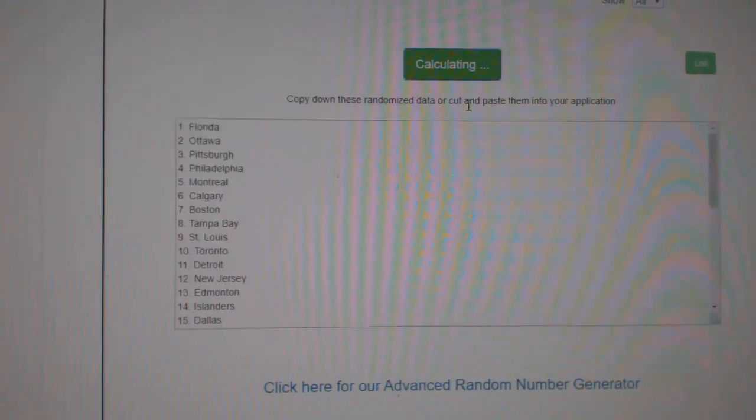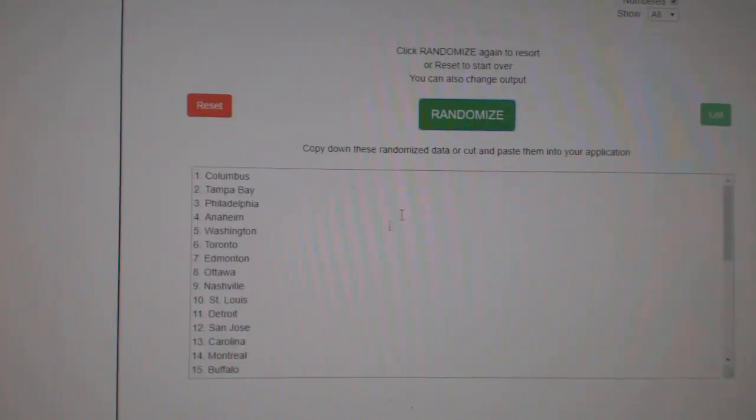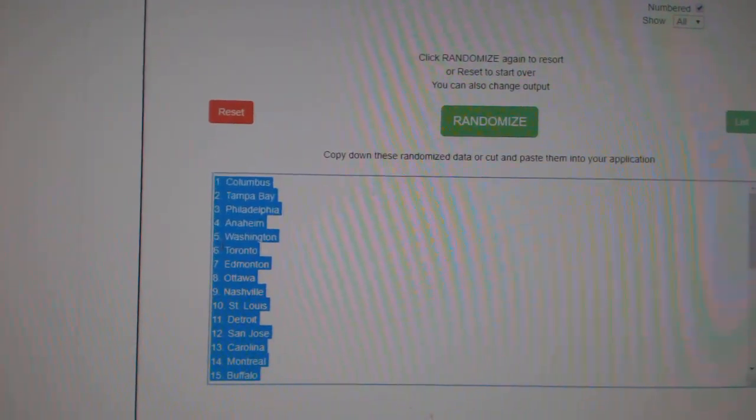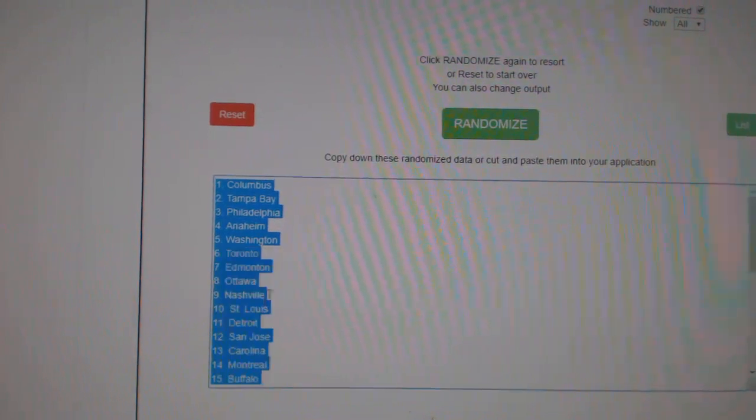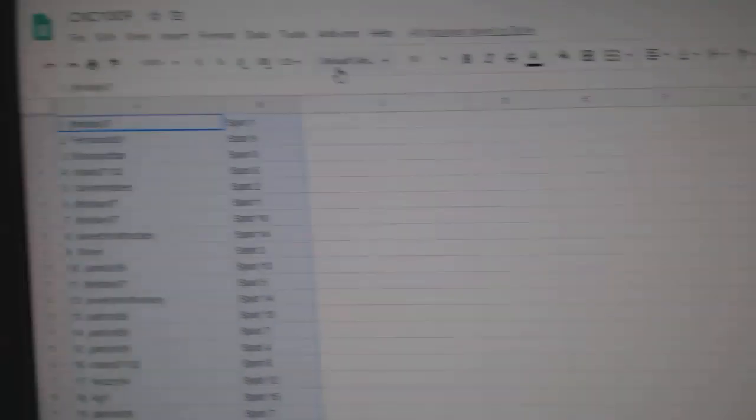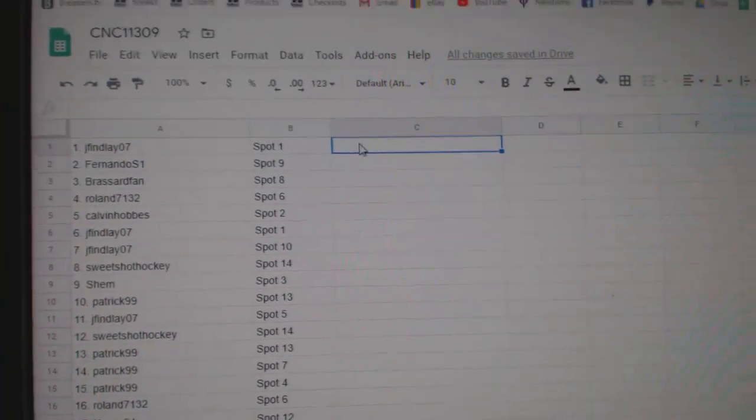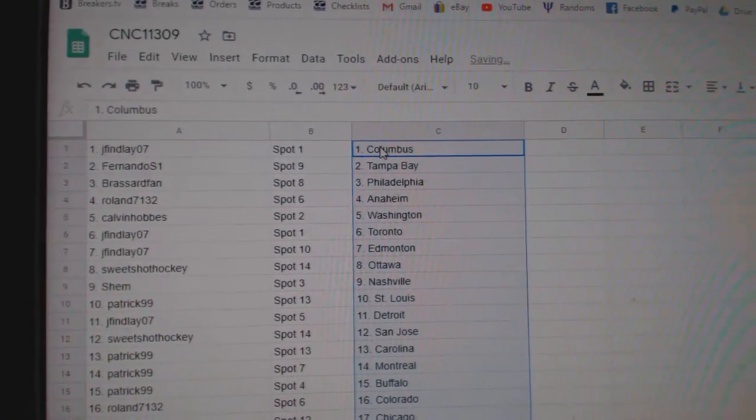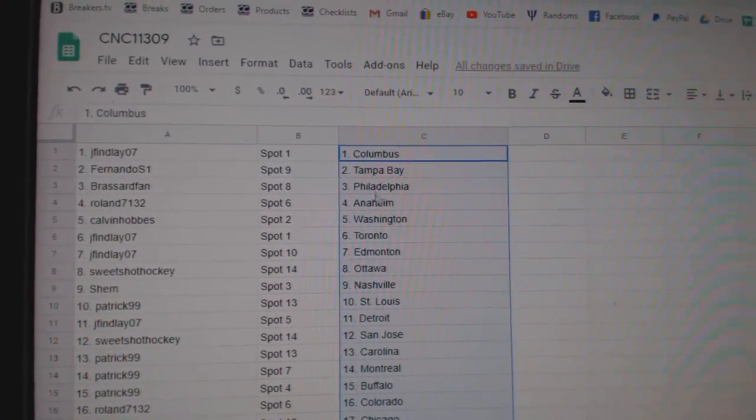And the teams. One, two, three. Copy. And paste.